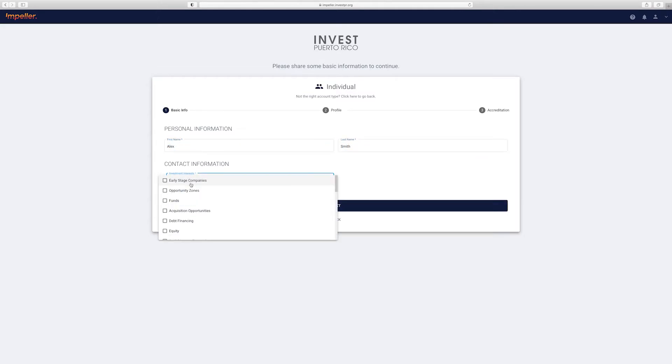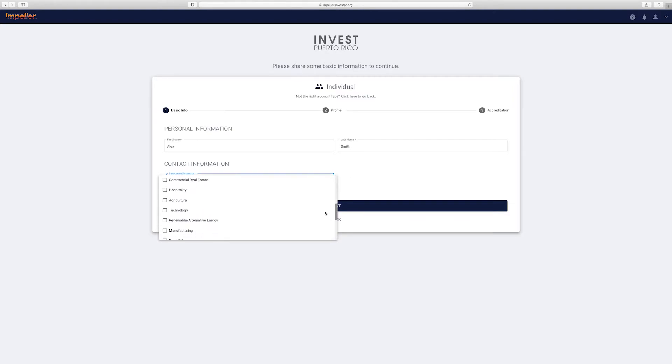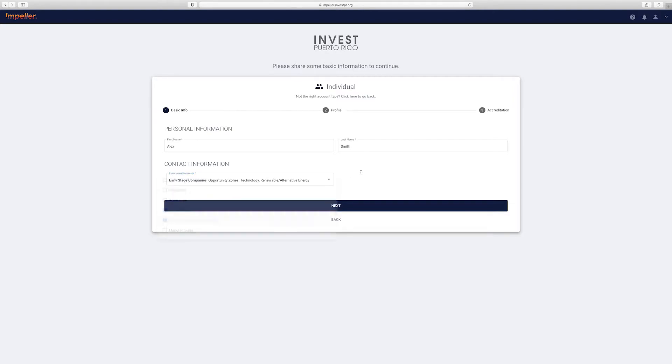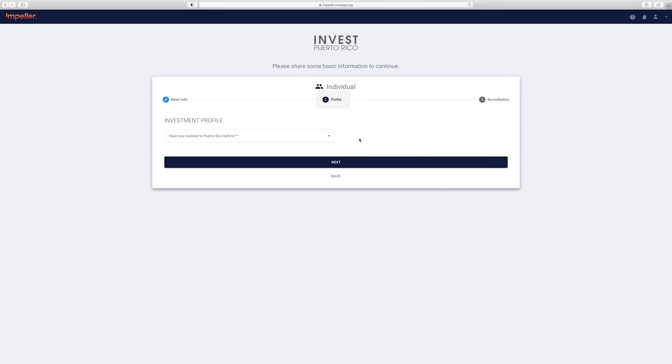Click on as many of these as interest you. Once you're done with that, go ahead and click next. This brings you to your investment profile. There's just a couple simple questions that will be presented here.